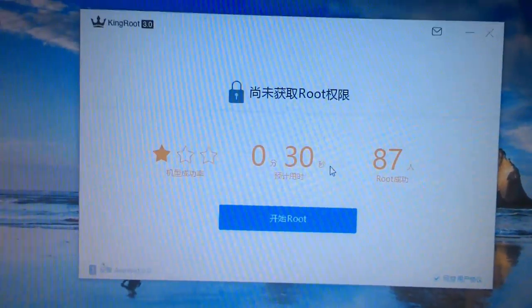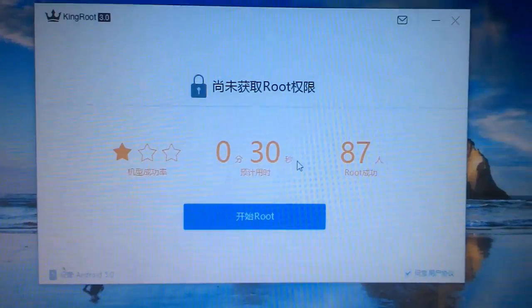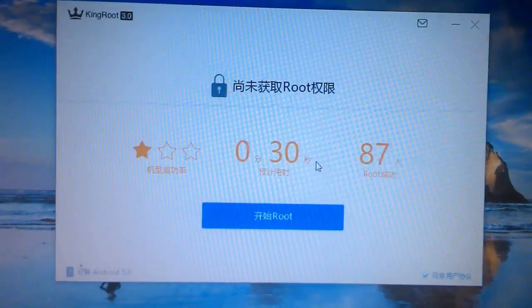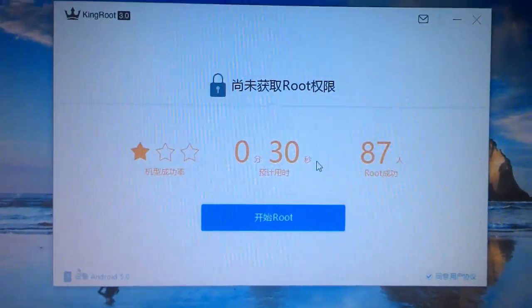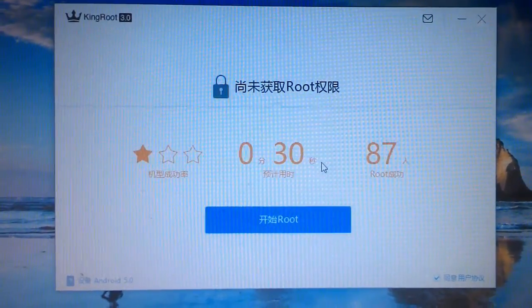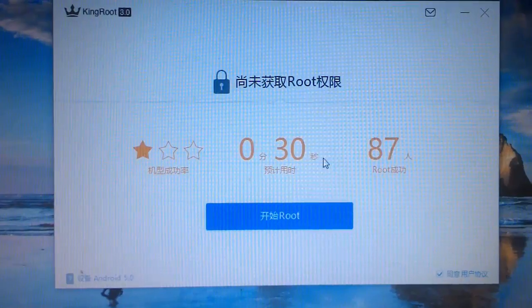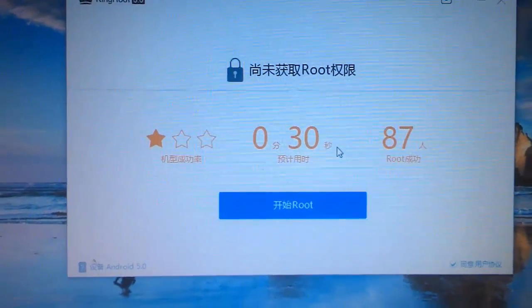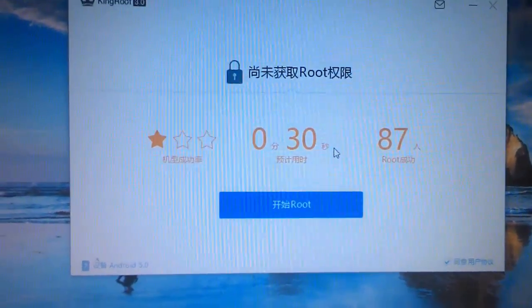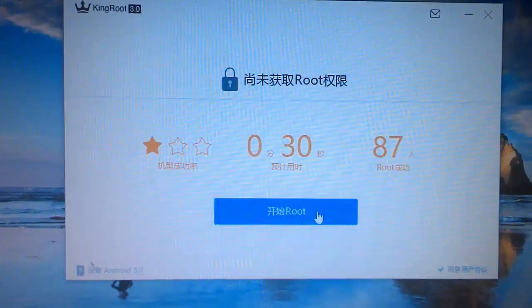It will be showing a blue rectangular button to start the rooting process. Just click on root.